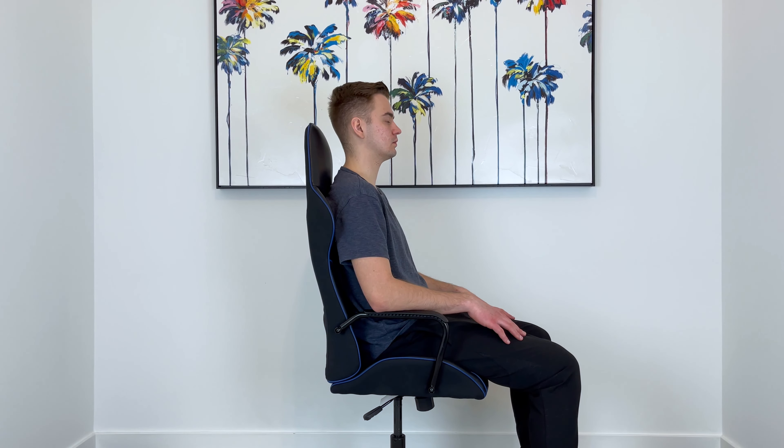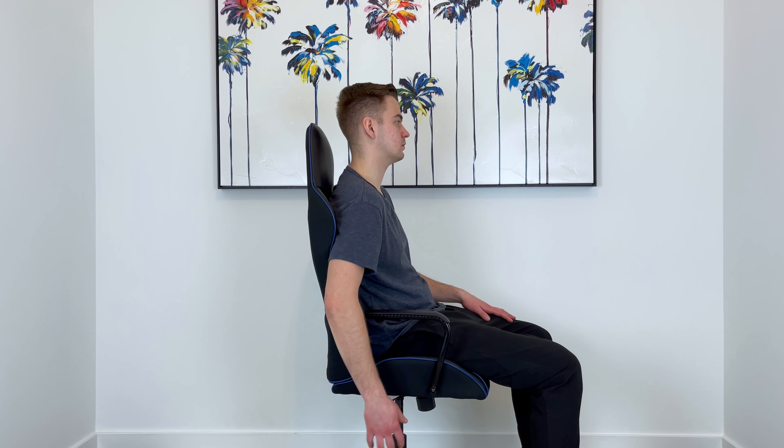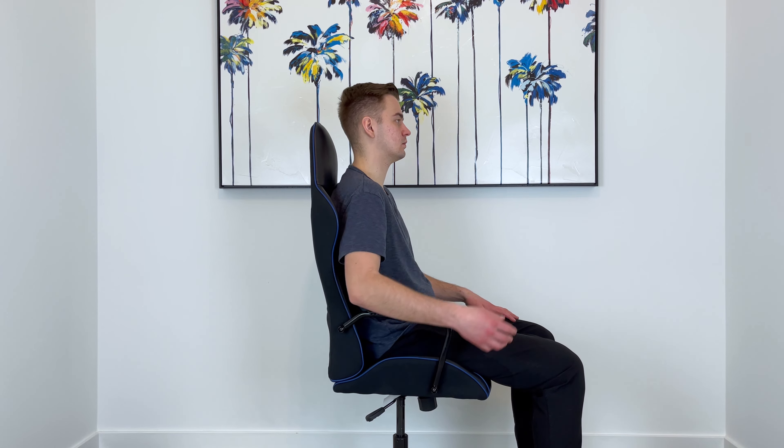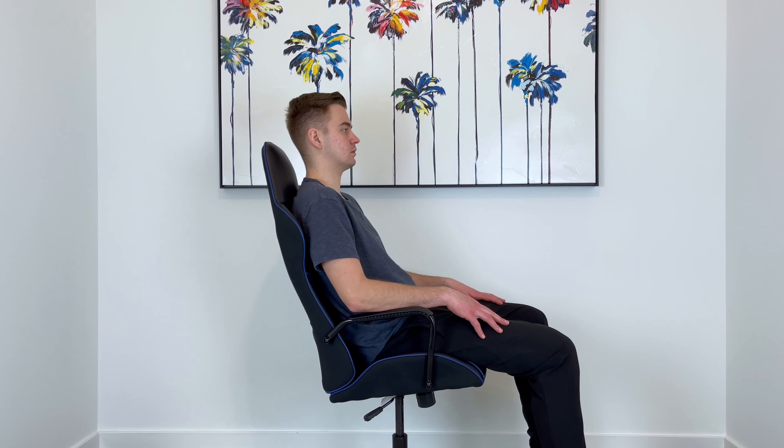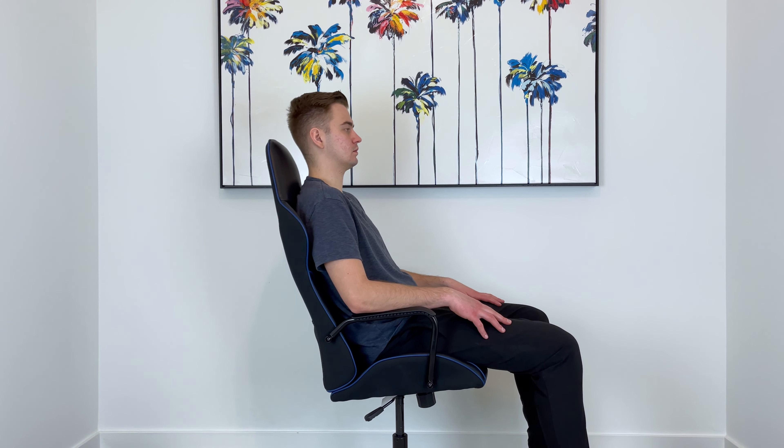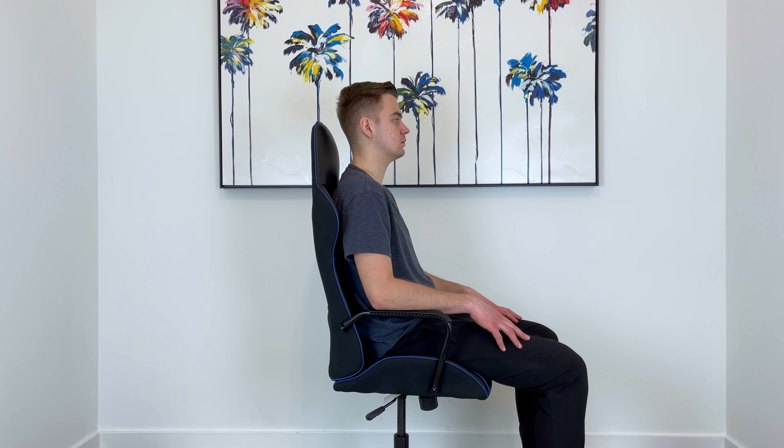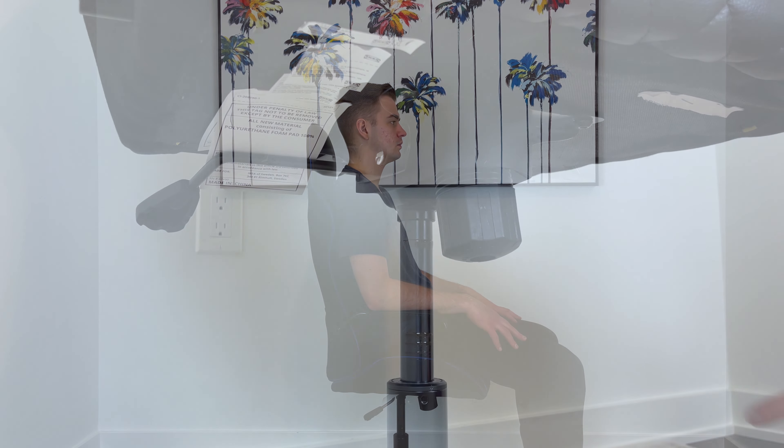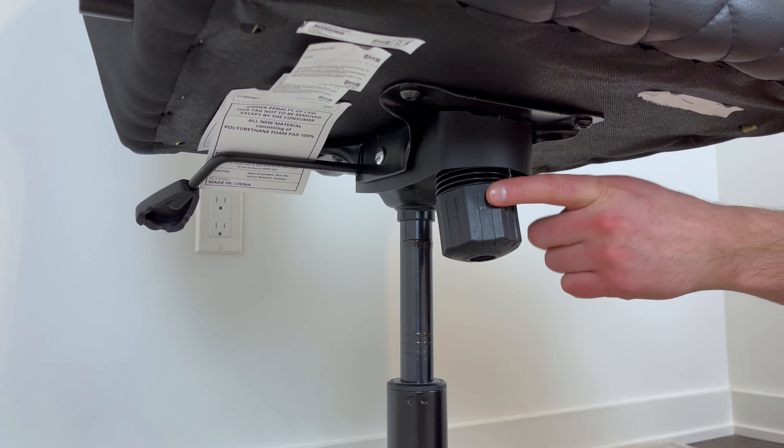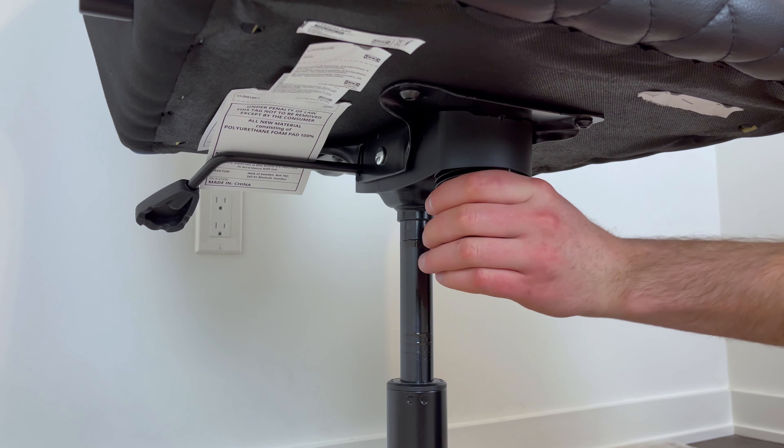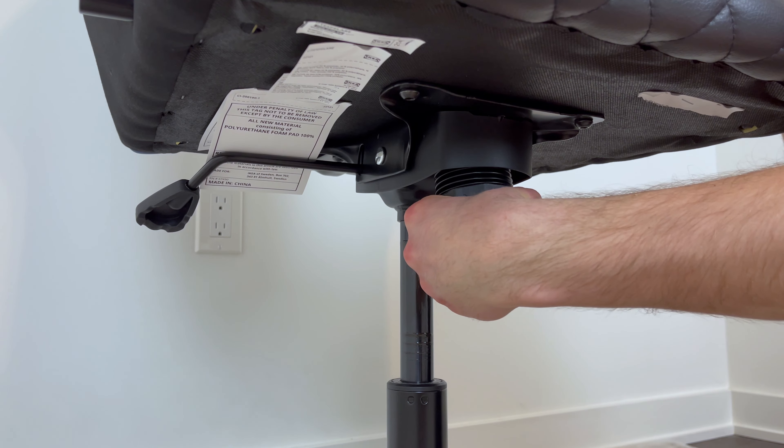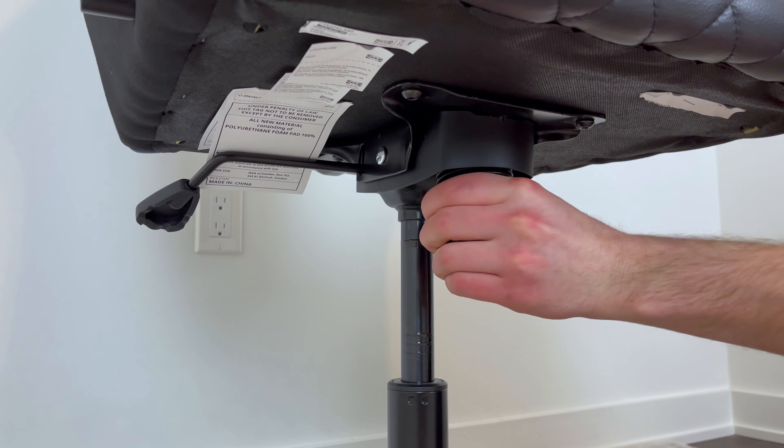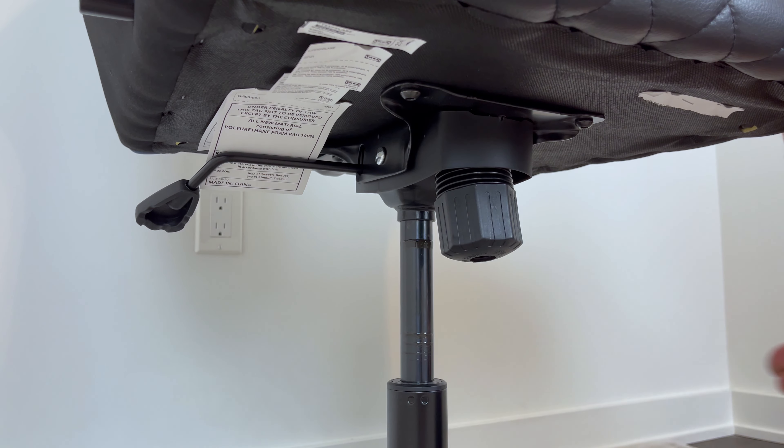So first, let's start with the mechanisms of this gaming chair. When you pull the lever out, this unlocks the tilt back function. This feature definitely adds to the comfort level of this gaming chair. You can also adjust how much tension you want whenever you're leaning back by either twisting the tilt tension knob one way or the other.